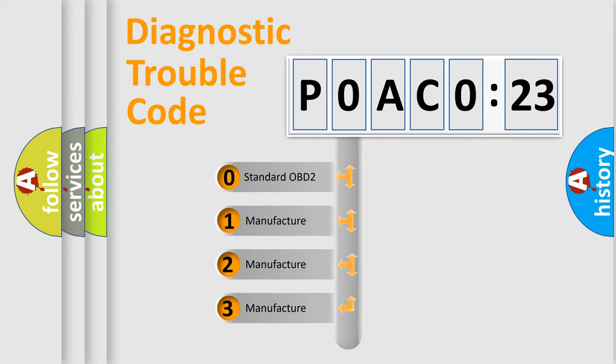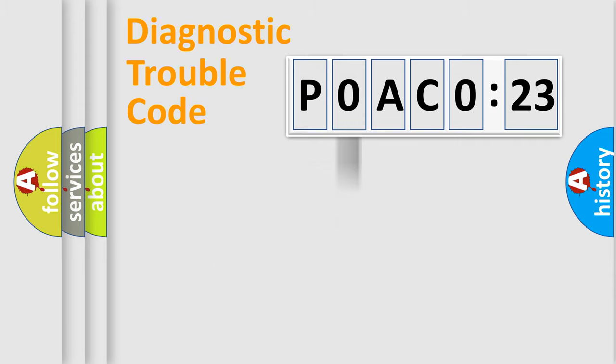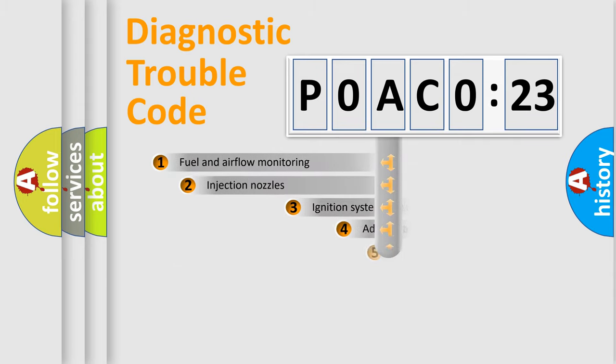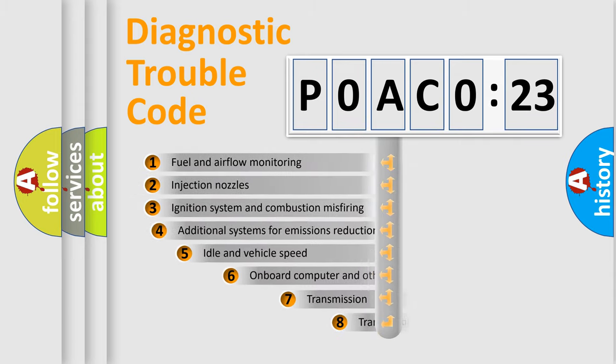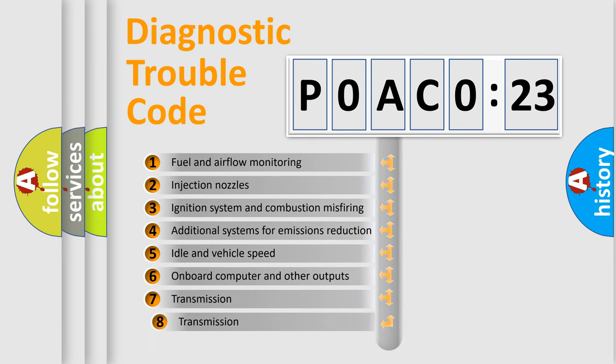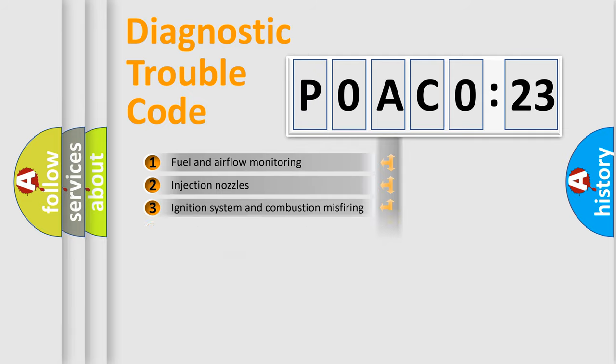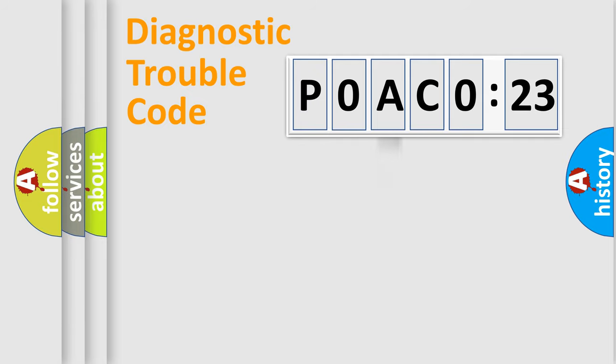If the second character is expressed as zero, it is a standardized error. In the case of numbers 1, 2, 3, it is a more prestigious expression of the car specific error. The third character specifies a subset of errors. The distribution shown is valid only for the standardized DTC code.